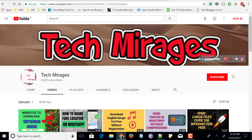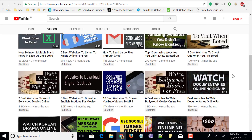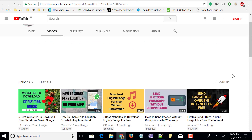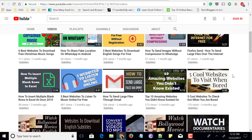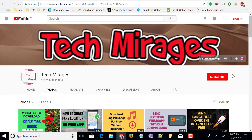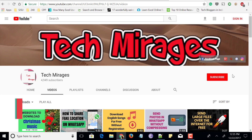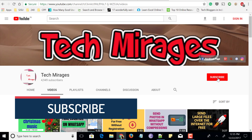5 best websites to download Microsoft PowerPoint templates for free is what we are going to see in this video. Hello all, welcome to TechMillages and I am back again with another awesome video. To give a great presentation we need to have an attractive PowerPoint template, and if you are looking for resources to download free PowerPoint templates without signing up or registration, then this video is for you. But before going forward, make sure to subscribe to my channel so that you never miss any of my latest videos. Let's get started.